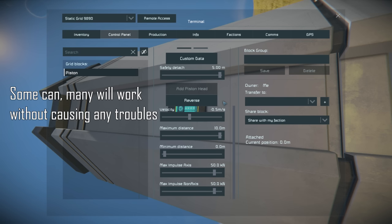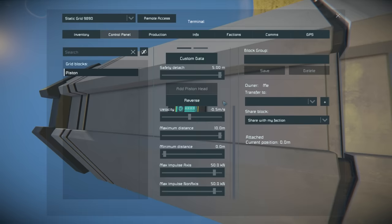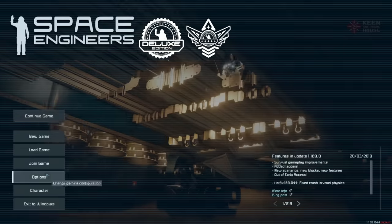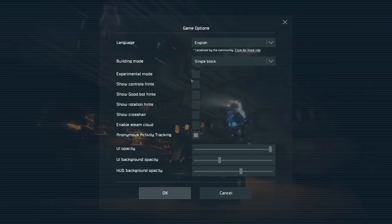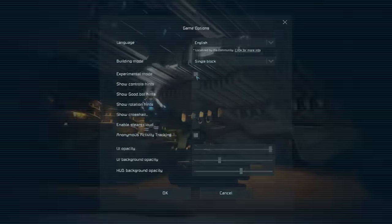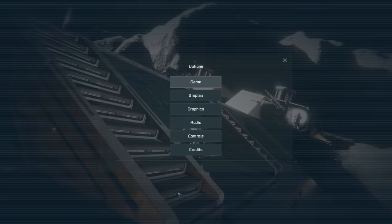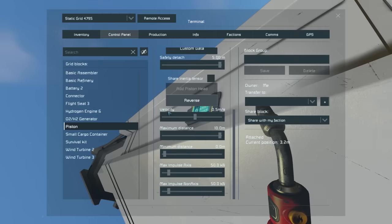Scripts can do terrible things to the performance of your game, and so can mods, but they can also add great things — it's something you have to make your own decision on. If you want options such as 'share inertia tensor' and the ability to push values into the red zone, exit your game, go to the main menu, Options > Game, and enable experimental mode there.